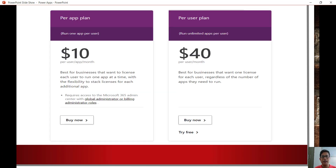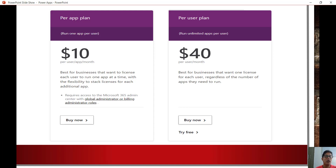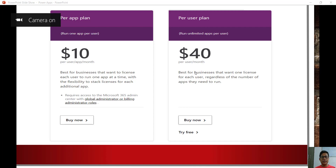Now let us understand the standalone plans. There are two plans. The first is the per app plan, which is $10 per user per app per month — so the plan is per user, per app, and per month. The second is the per user plan, where you can run unlimited apps. If you require more apps, it is better to go for the per user per month plan.